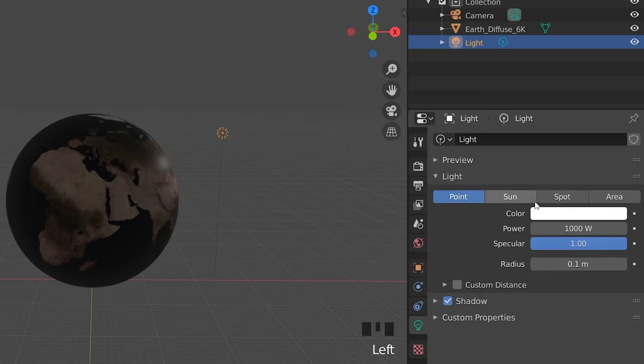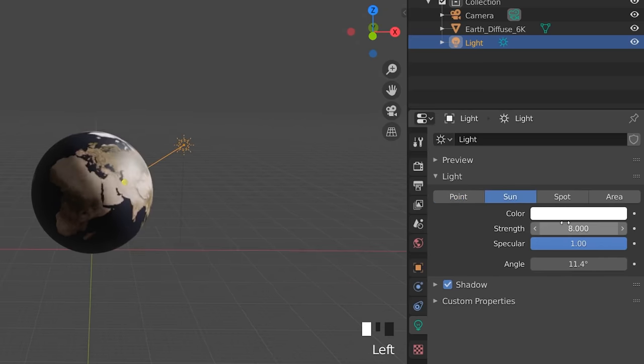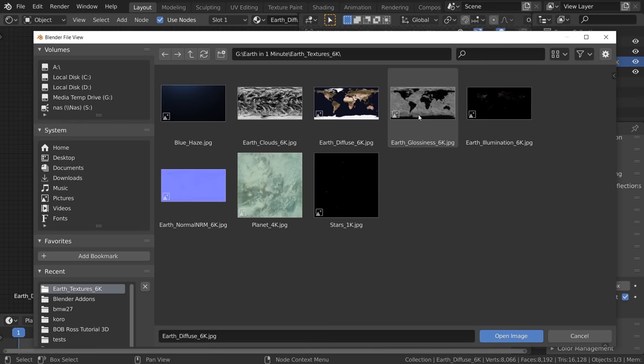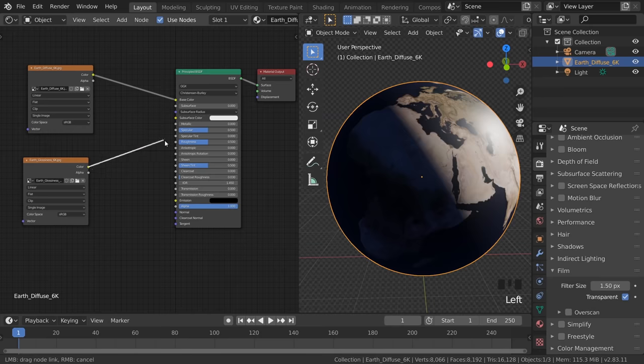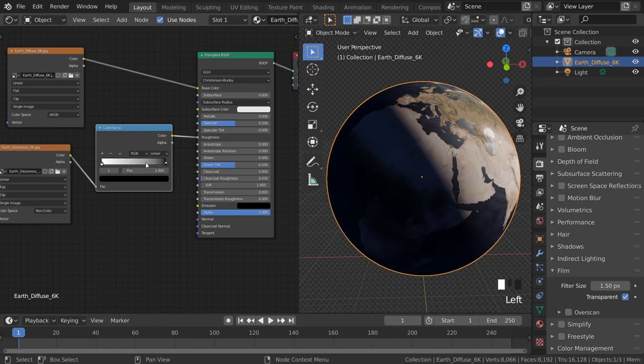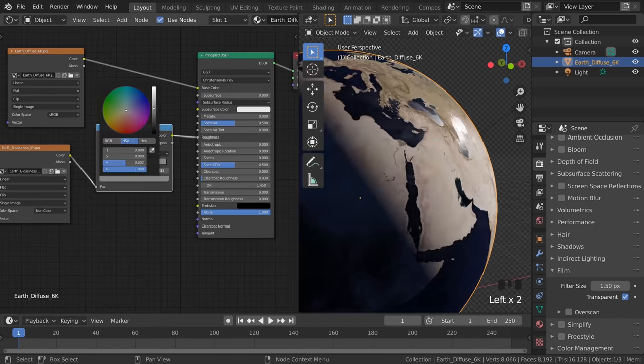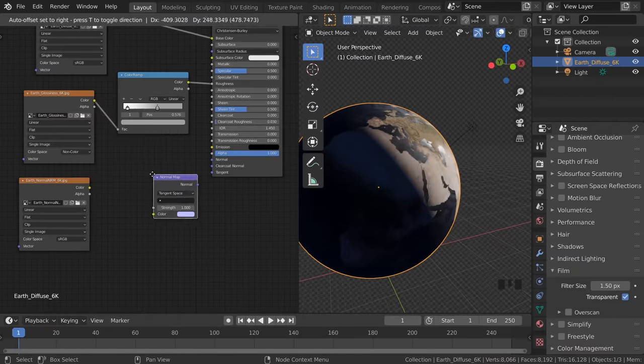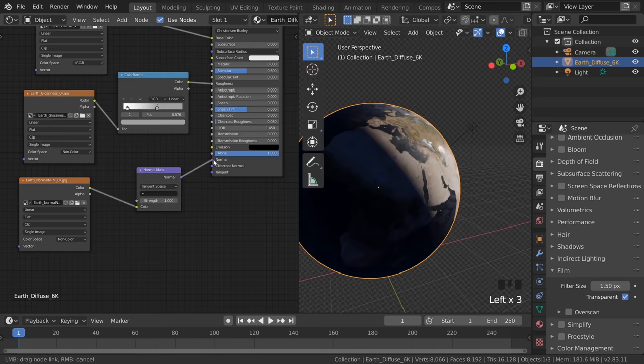Now select your lamp, make it a sun, strength of 8, angle of 0. Choose a blue background color. Now duplicate your texture, open up the Glossiness Map, connect it to the Roughness Input, and tweak it with a Color Amp. Open the Normal Map, throw in a Normal Map node, non-color data, and connect it up.